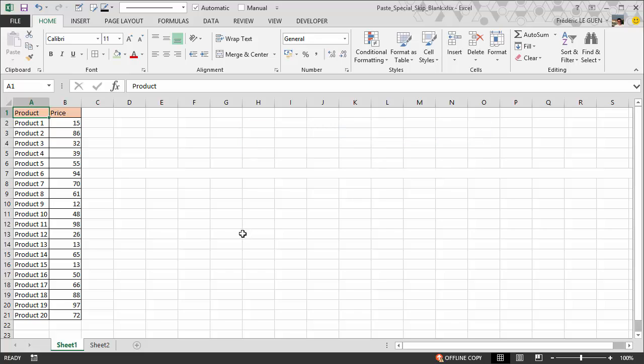Let's say we have the following example. You have a list of products with different prices.